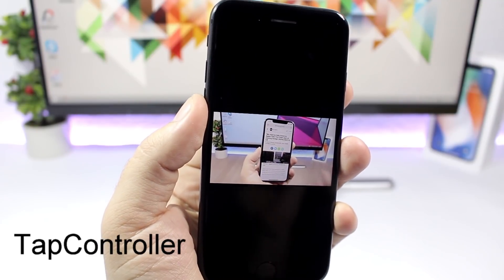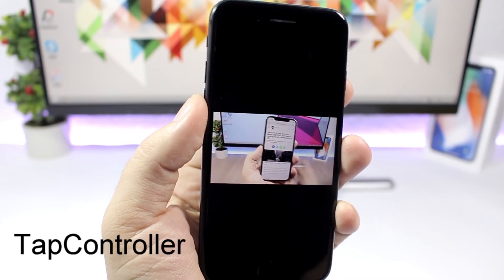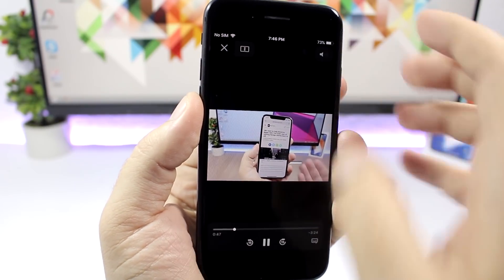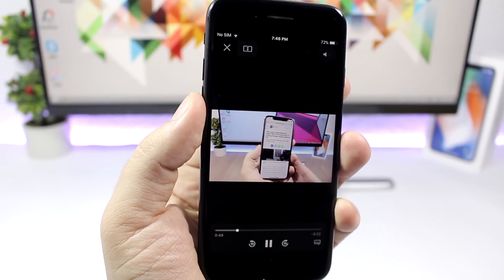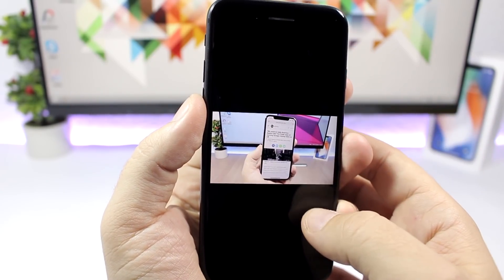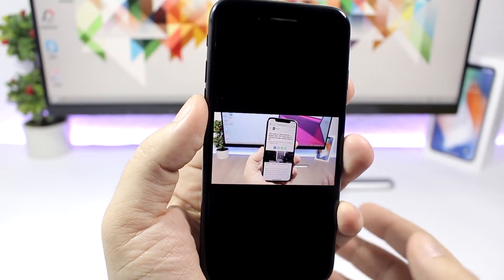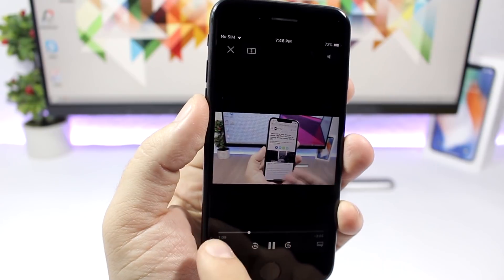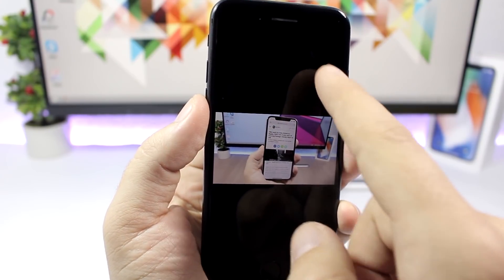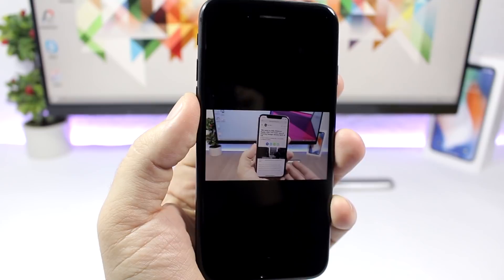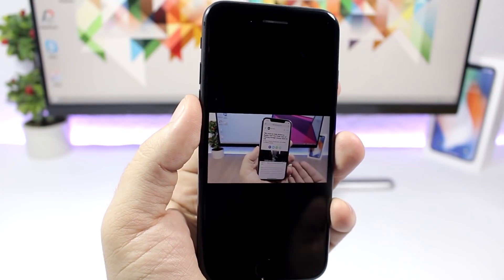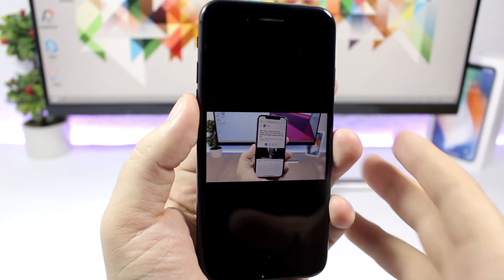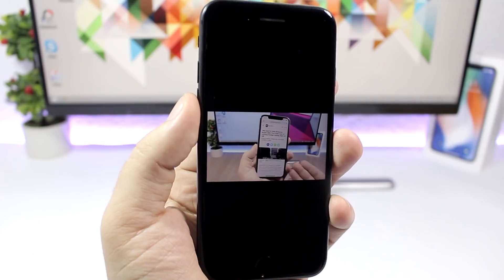Tap Controller. This tweak will add some really awesome controls to the default video player of iOS. So if I tap up here you can see I can go ahead and move 10 seconds ahead, or if I tap down here I can turn on the brightness. On the right side you turn up the brightness, on the left side you can turn it down, and here you can go back or forward. Under the settings you can configure how many seconds you want to skip forward or backwards when double tapping on the screen when you're watching a video on the default video player.